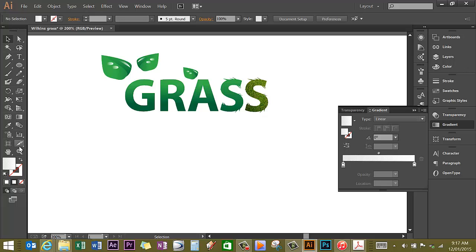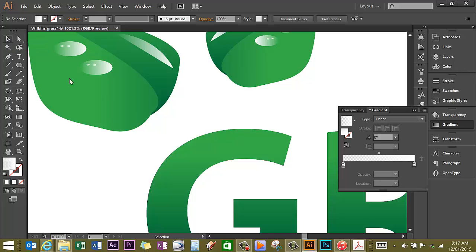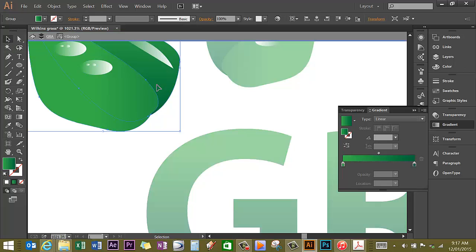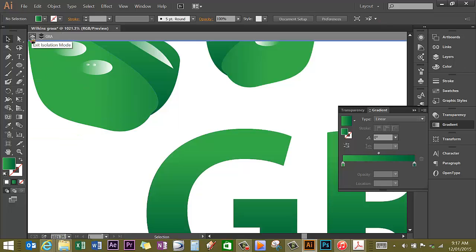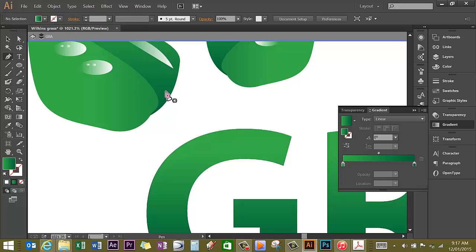I'm going to zoom in quite close here because I want to draw stalks that connect my leaves to my G for grass. So I'm going to use the selection tool, click on my leaf, double-click on my leaf, and that brings the gradient back again that I was using previously. Click back to this arrow at the top and it takes you back but I kept the gradient here.